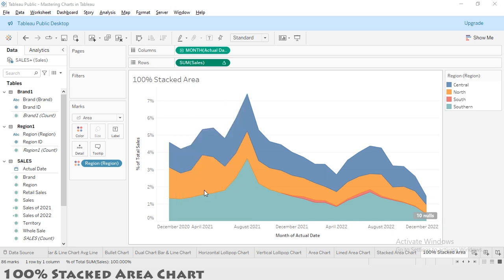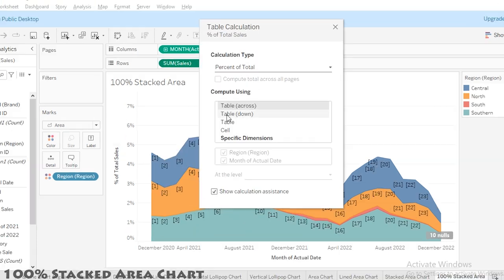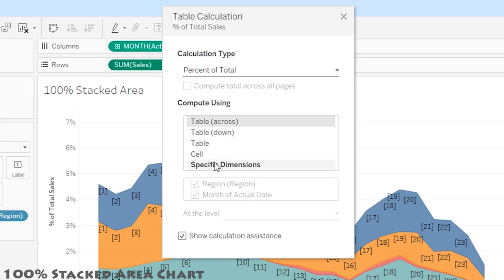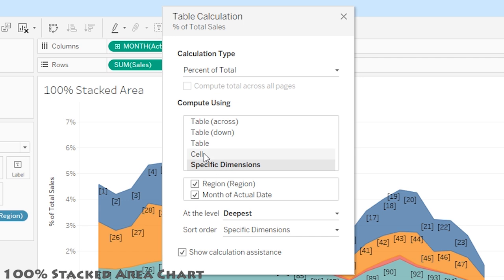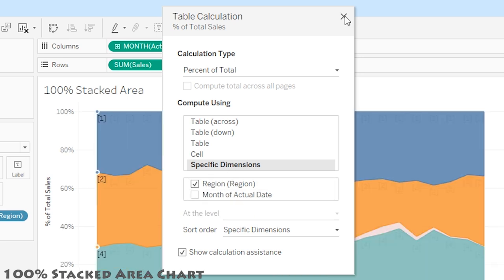I'm going to select 'Specific dimension' instead of 'Table across.' I want this distribution with reference to the region, so only Region will be checked and the rest will be unchecked. Now cancel it.